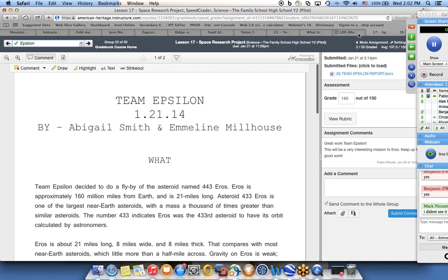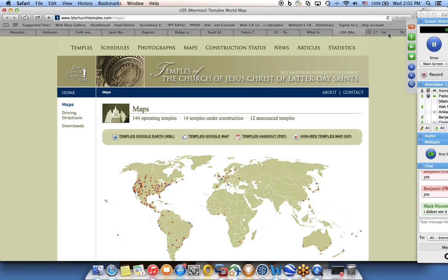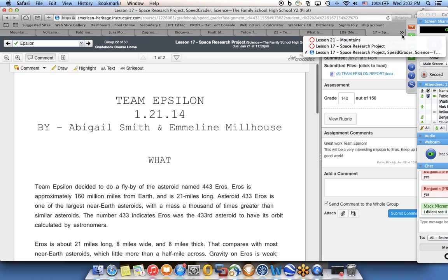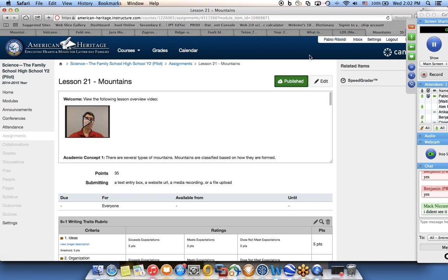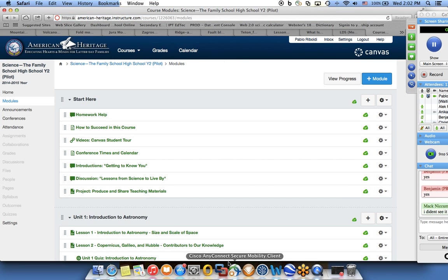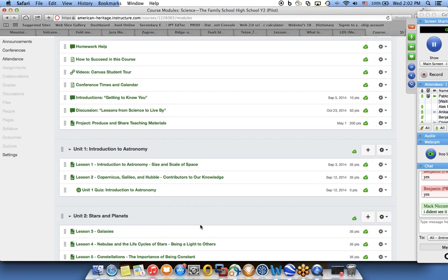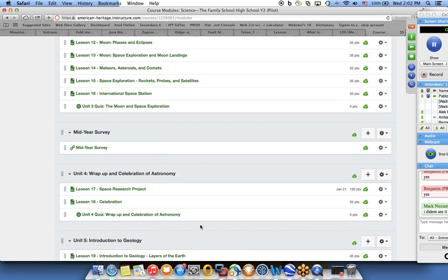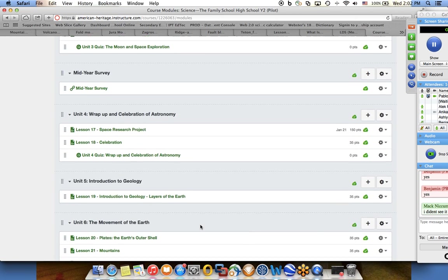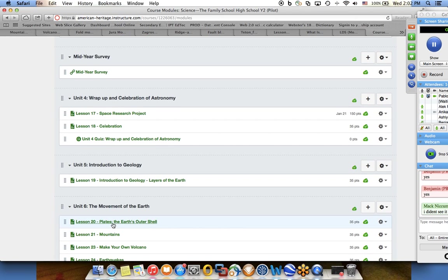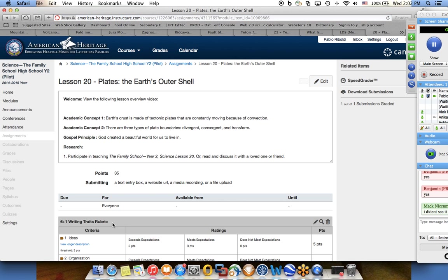What I'm talking about is, let's see if we can go here. So if you go to modules, lesson module 20 - Plates, the Earth's Outer Shell.